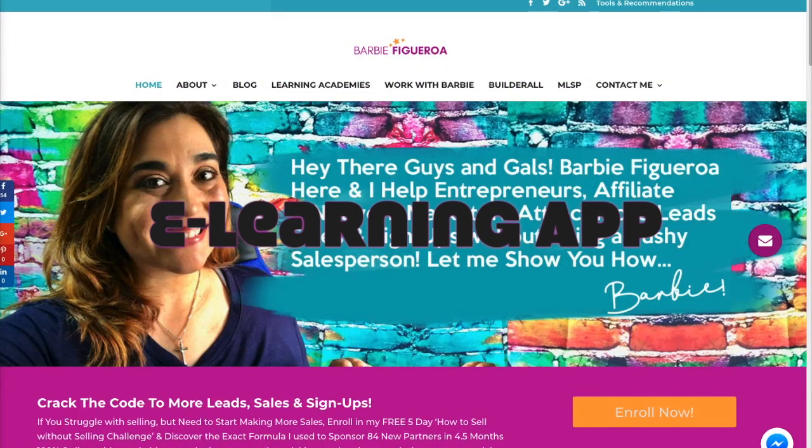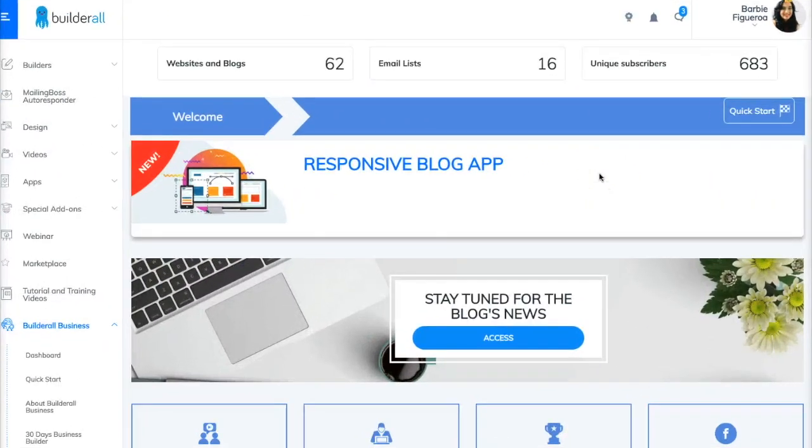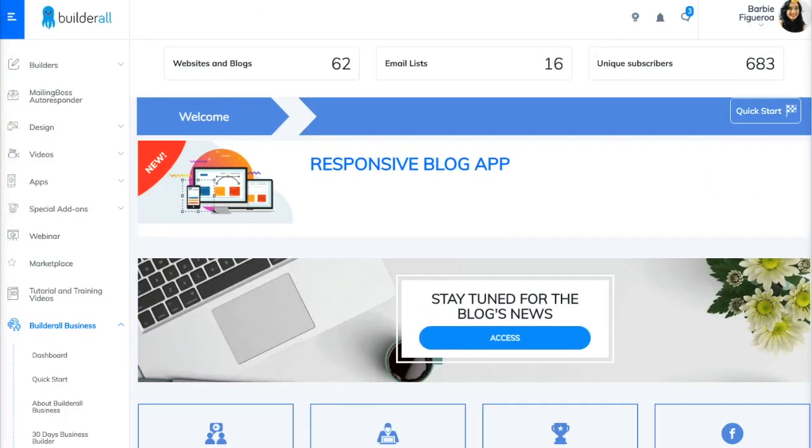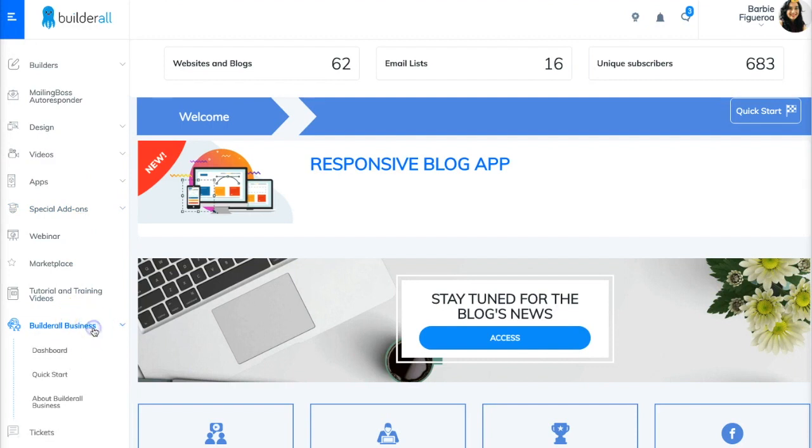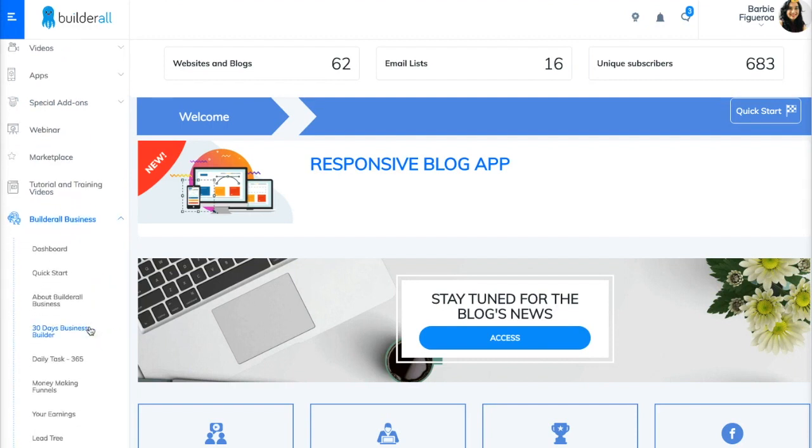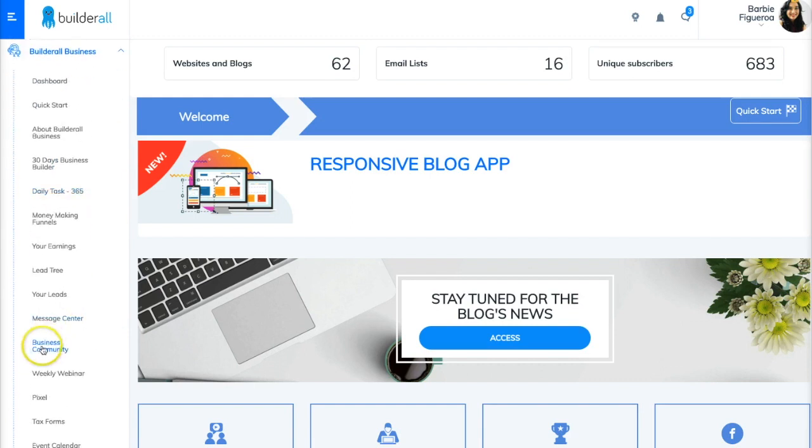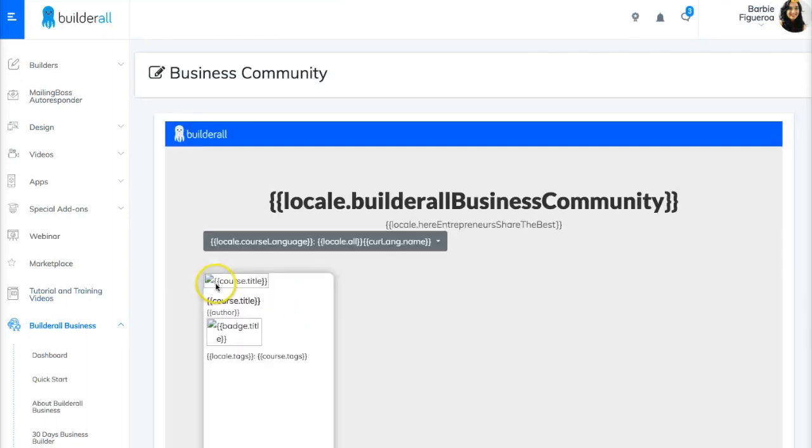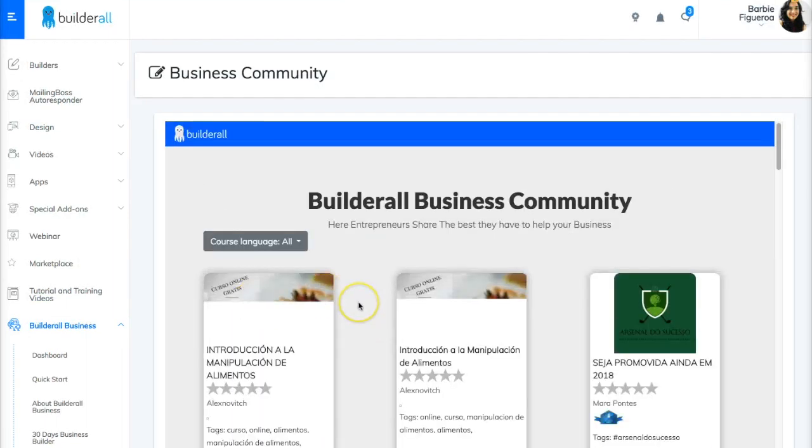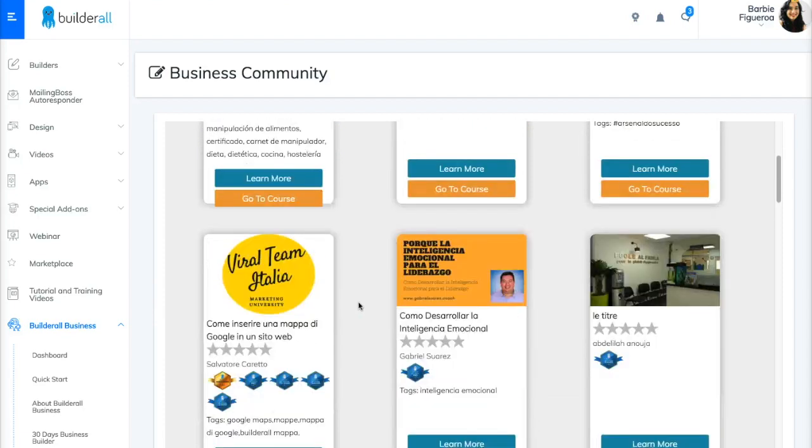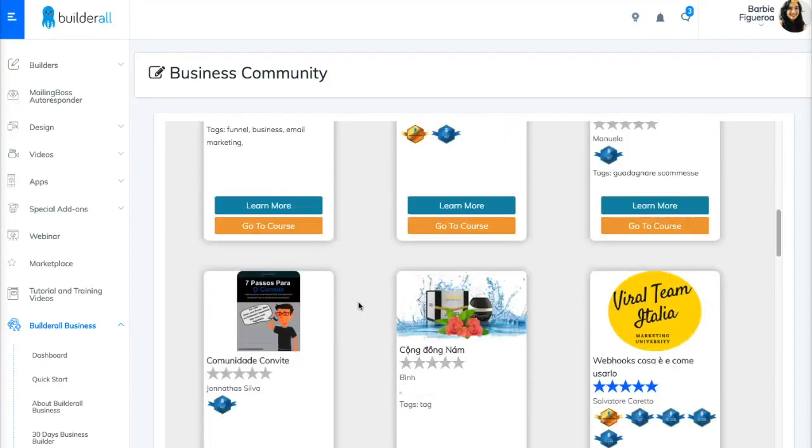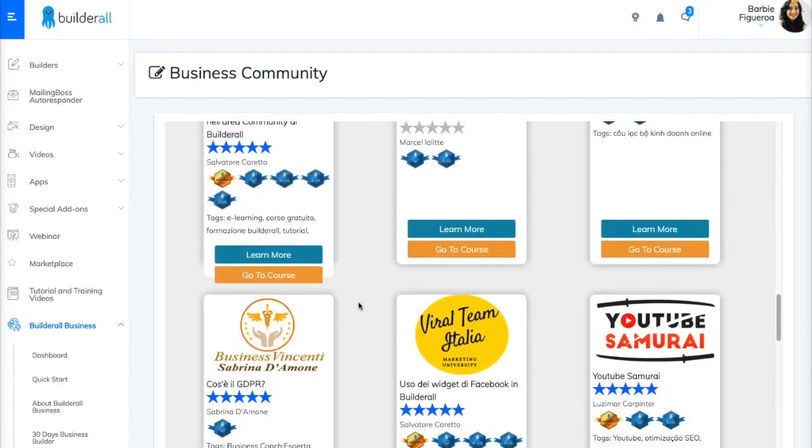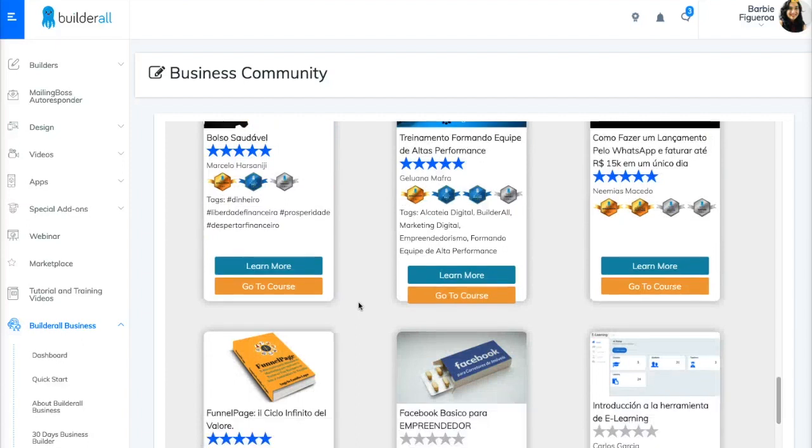So let me go ahead and show that to you right now. So once you log in to the Builderall back office, you will go right over here to the Builderall business community. So I can show you an example of what this looks like. So if you go over here to the Builderall business community, you'll see that we have trainings from different leaders that have contributed training to the community. So what I want to do is I want to go and find my training over here in the Builderall community.